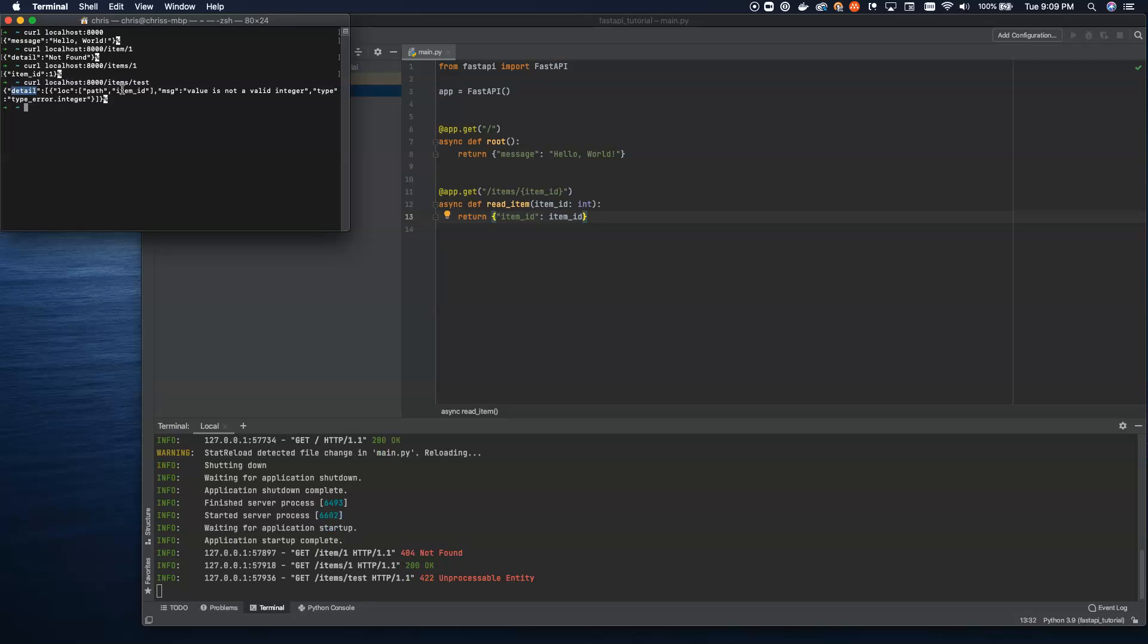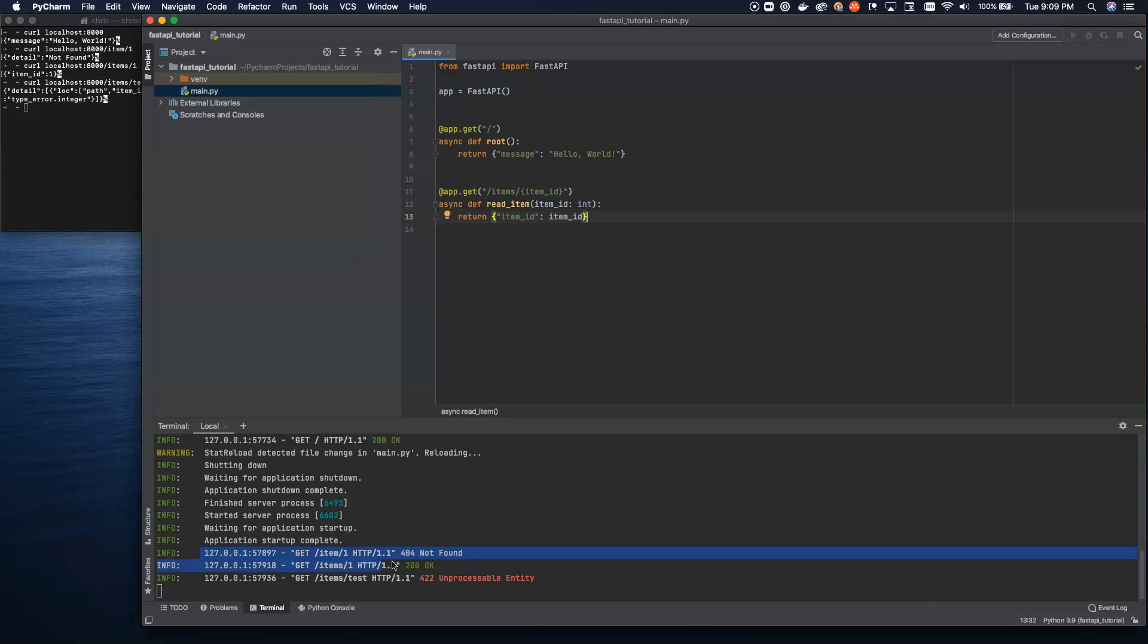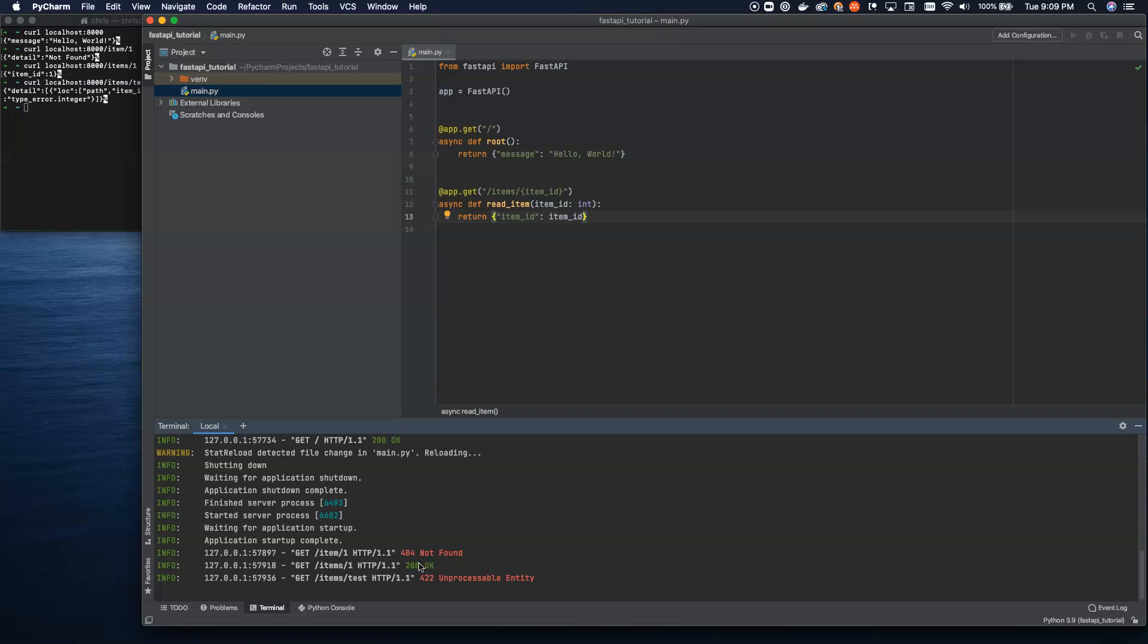Detail, location, path, item ID. The message: value is not a valid integer, and what we're expecting is a type error, an integer type error. So this is what I'm talking about. There's a lot of built-in features of this that are going to make it super powerful and make it validate the input that's being passed in. You can see down here in our terminal where we're running this, the 404 not found, the 200 okay when it worked, and then the 422 unprocessable entity.